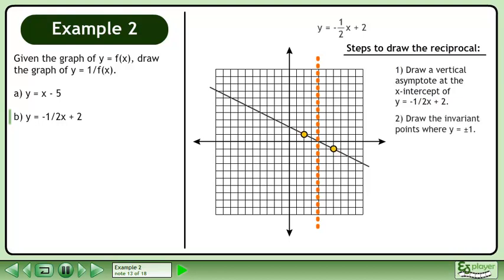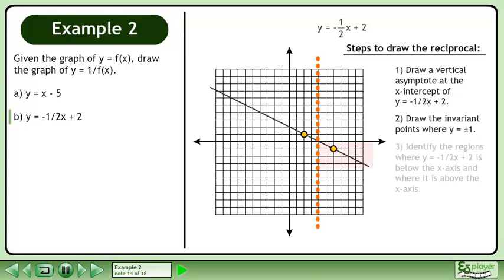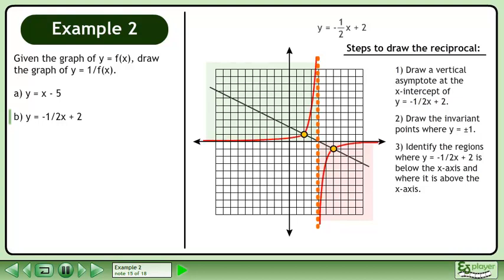Next, draw the invariant points where y equals positive or negative 1. Next, identify the regions where y equals negative 1 over 2x plus 2 is below the x-axis and where it is above the x-axis. And finally, draw the graph and erase the intermediate steps.